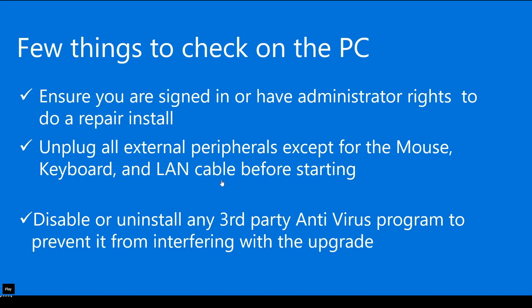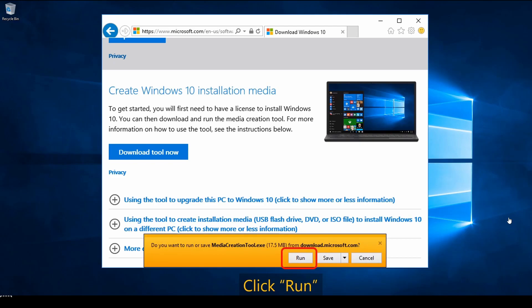One more thing to know: if for some reason these links do not work in Google Chrome or Opera, depending on what browser you use, you can always use Internet Explorer or the Edge browser that comes default with Windows 10. For me, I couldn't open these links in Google Chrome, so I had to use the old Internet Explorer to open the links and begin the procedure.